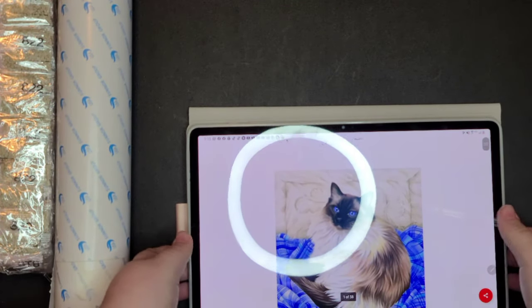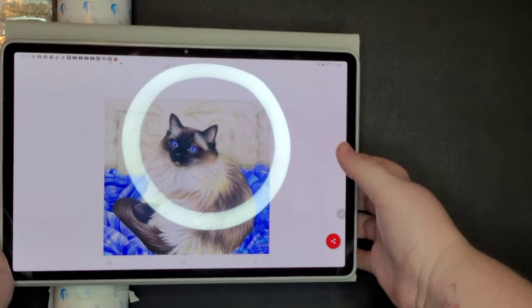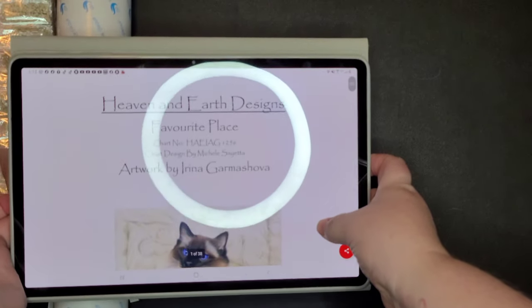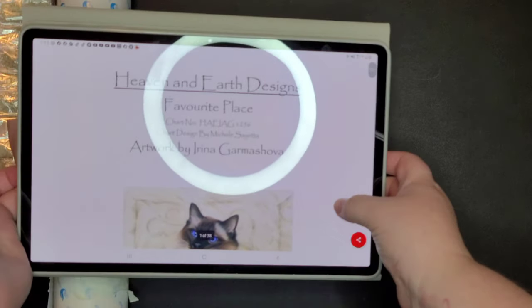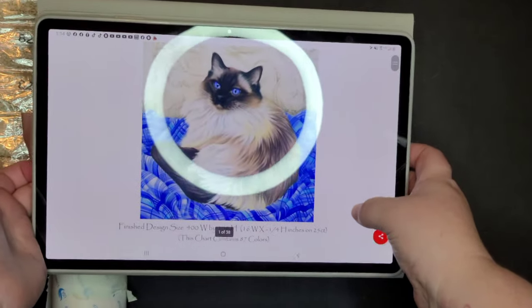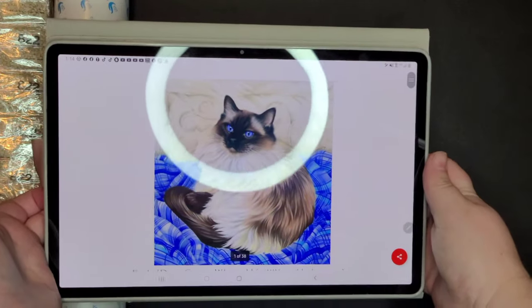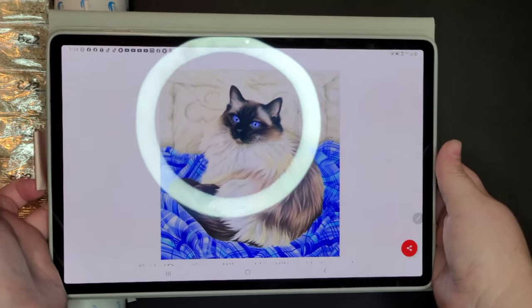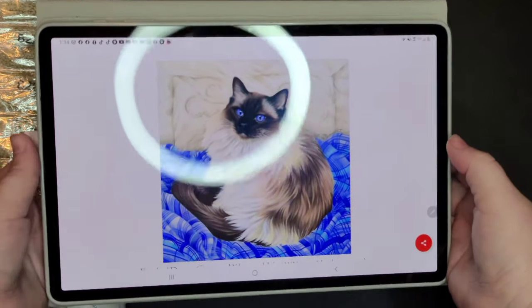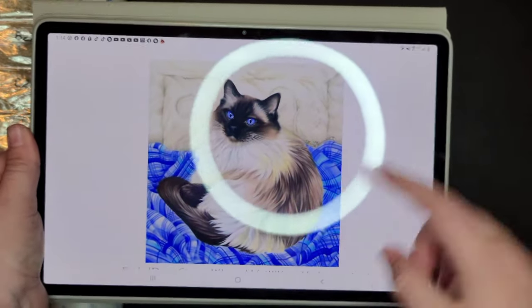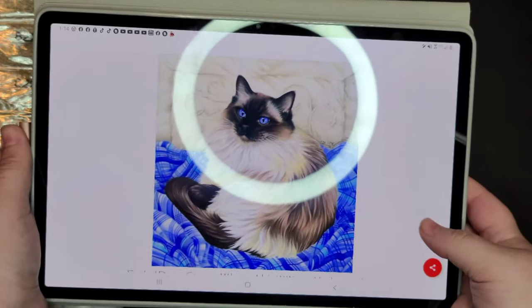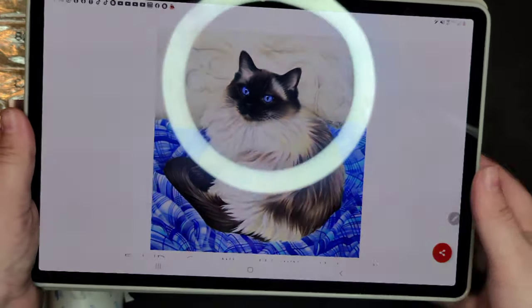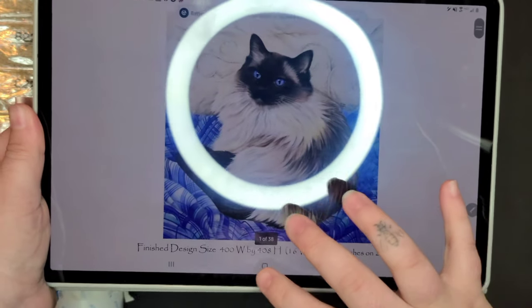And this is the pattern, it is called A Favorite Place. It's from Heaven and Earth Designs. I'm using the pattern itself as a cross stitch pattern I'm going to do as a diamond painting. I ordered this pattern a while ago because this kitty cat looks exactly like my sister's family's cat Caleb who actually passed away, and so I am gonna do this for them.